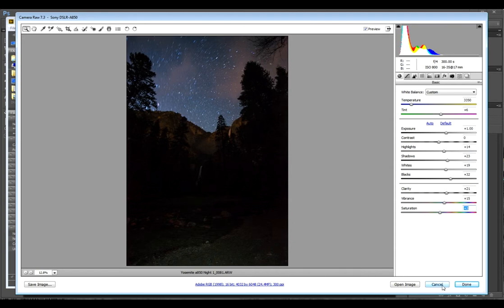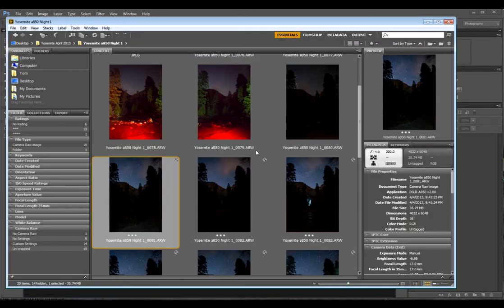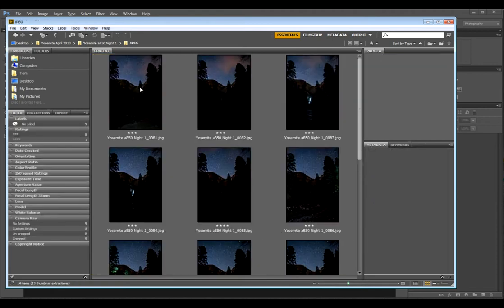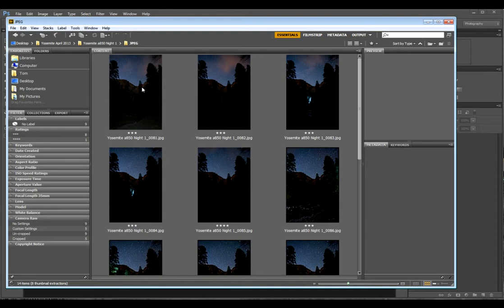So I'm going to go ahead and hit cancel and then I'm going to go up here and open all of the JPEG images. I'm going to go ahead and pause the video though, so I'll come back when I have these all open in Photoshop.